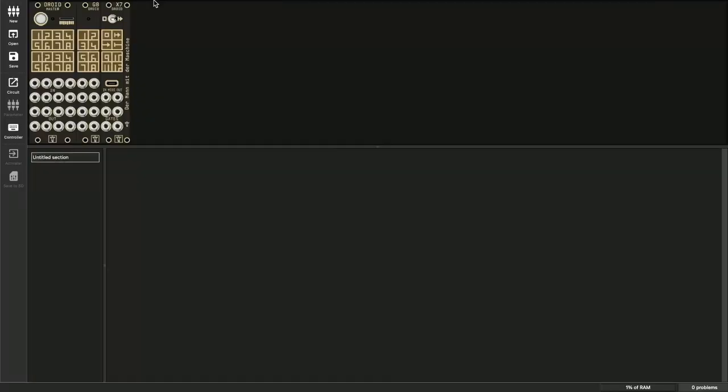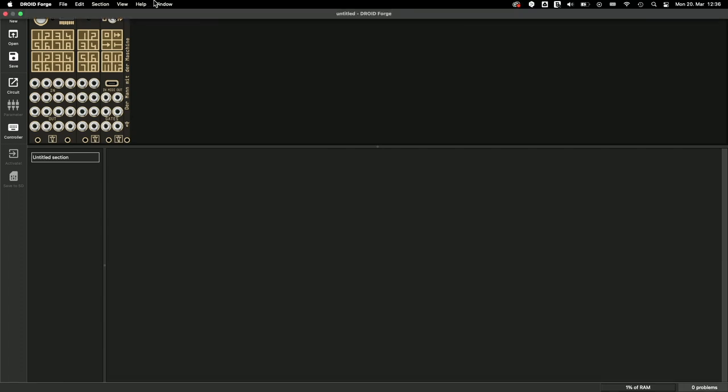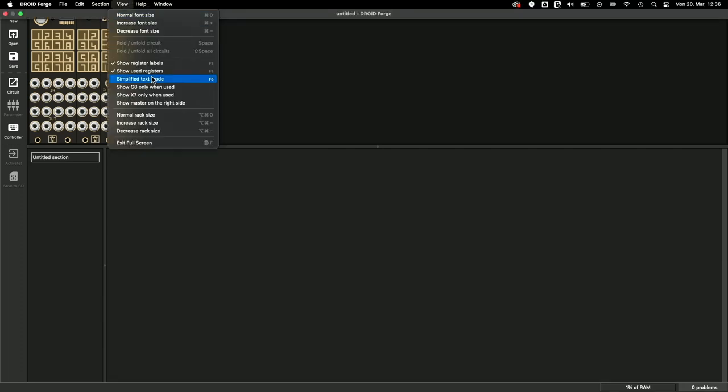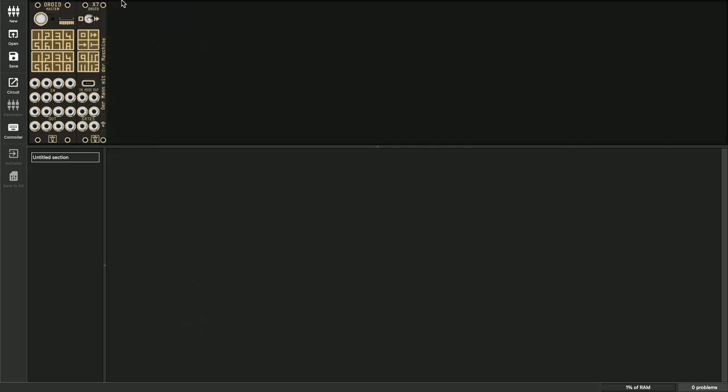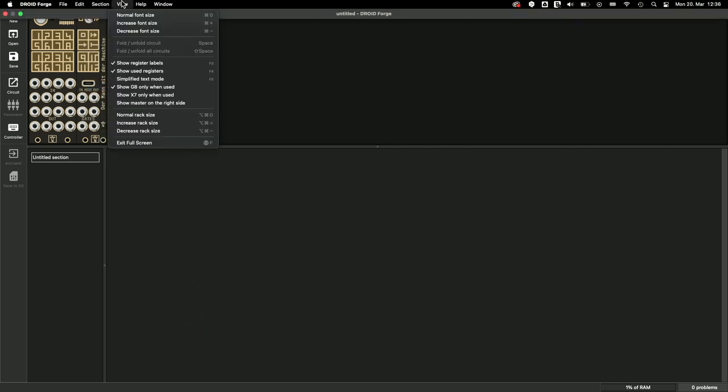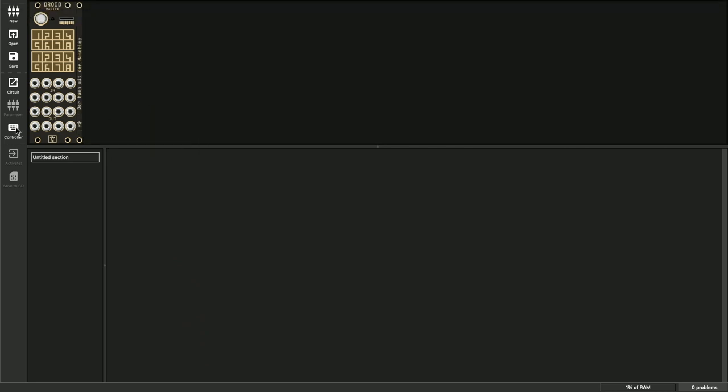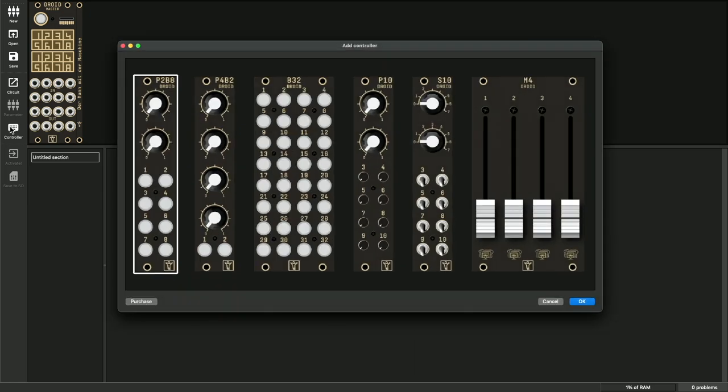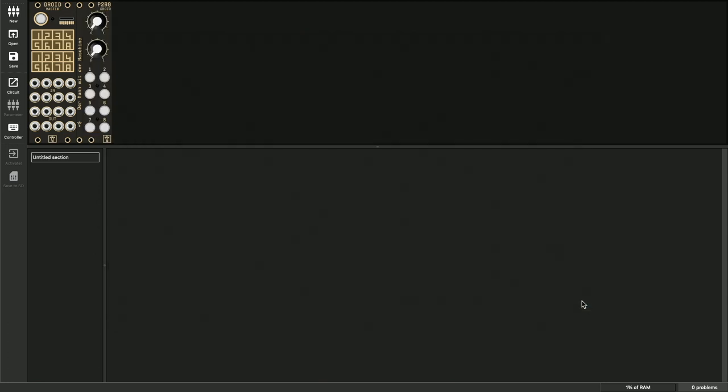So as a first step, let's make sure that the Forge knows which Droid modules you are using. If you don't have a G8 or X7, you can simply hide them from the View menu. After that we add our controllers. I just have a P2B8 here now. If you have more than one controller, please pay attention to the correct order, otherwise it won't work later.